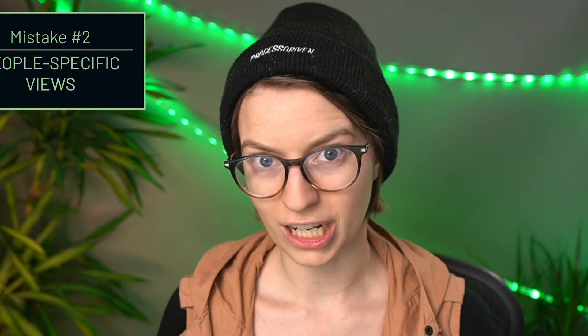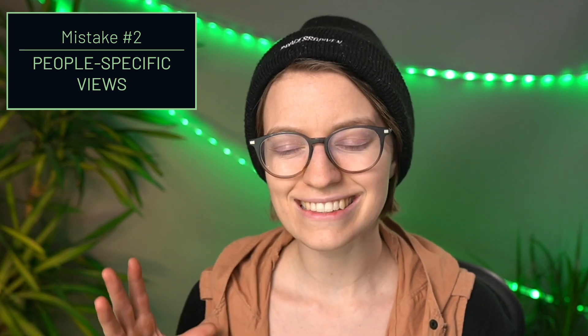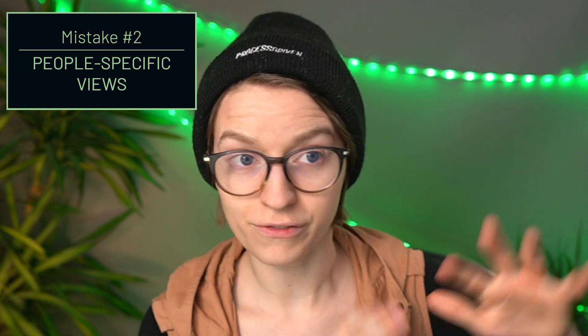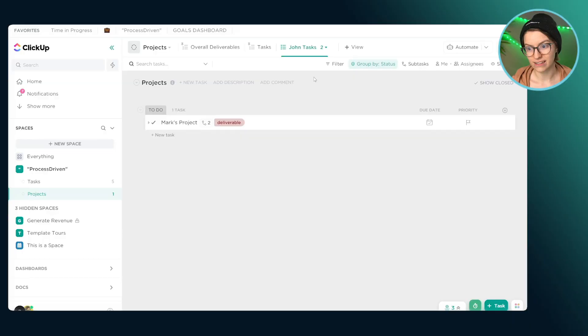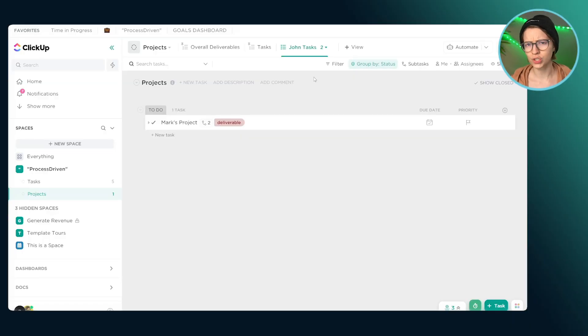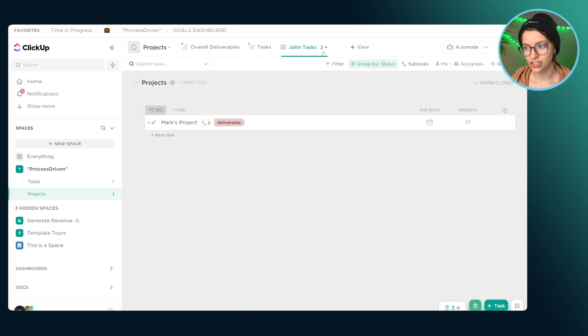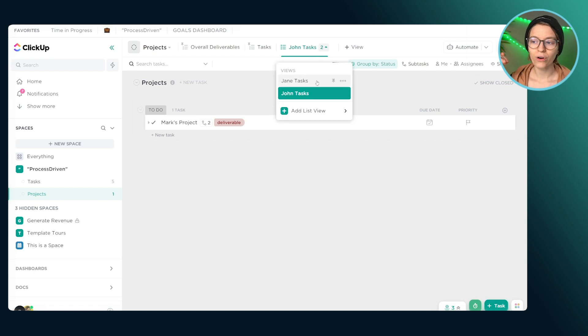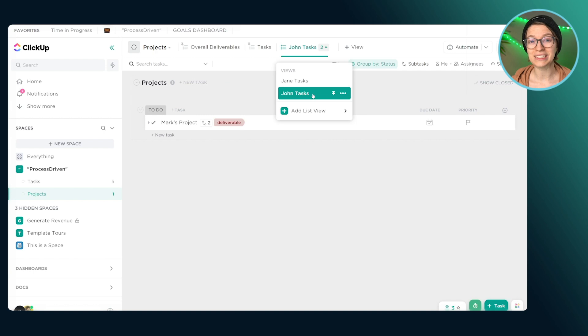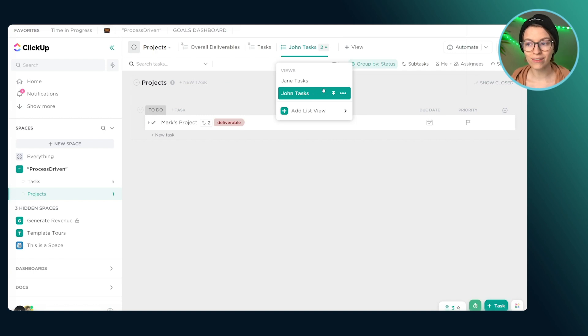We went from having tons, a whole wall of view options that I could click around in and get lost, to just the two that are here that are purpose built for this particular list. So the second mistake I want to talk about when it comes to ClickUp views is not setting up your views in the most efficient way, because the first step we were consolidating junk, but sometimes we create views for reasons that we think are good. We create views because we want to make sure that Jane can see her tasks, we want to make sure that John can find his tasks.